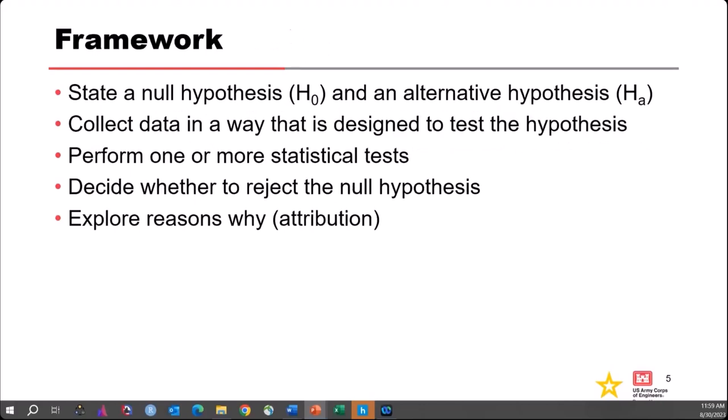The framework for all hypothesis tests follows this basic outline. The first thing we need to do is state what's called a null hypothesis and an alternative hypothesis, which is generally the complement of the null. We then need to have some data to test it. Generally we need to collect data in a way that is specifically designed to support our test of the hypothesis, because just having data doesn't guarantee it's the right data for what you're testing.